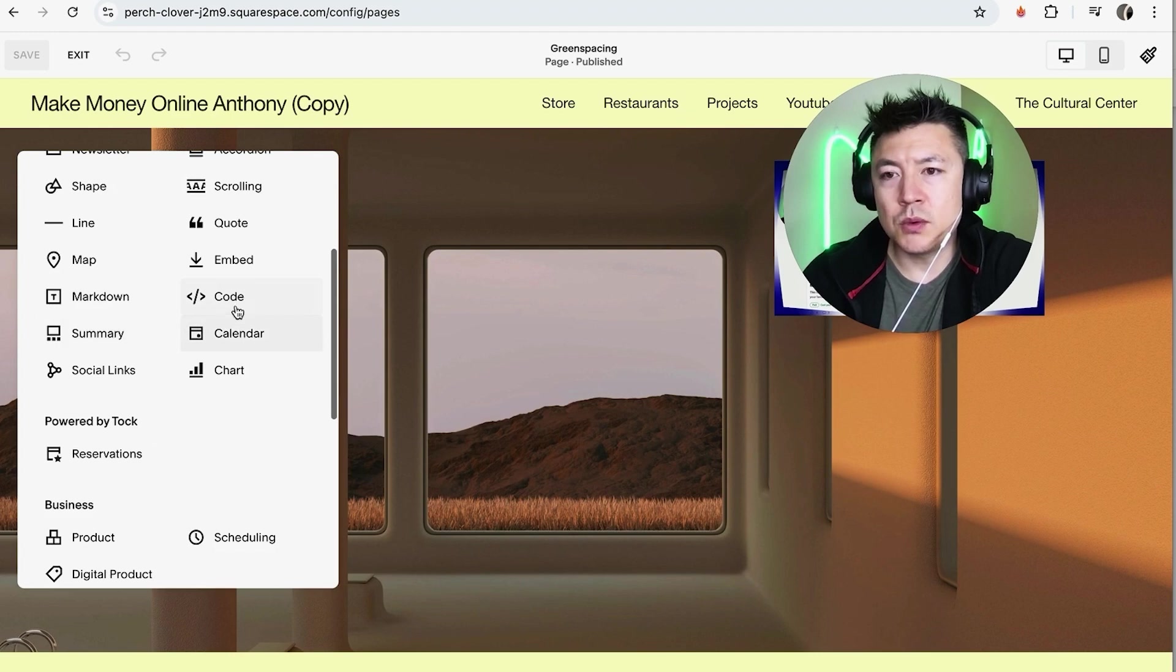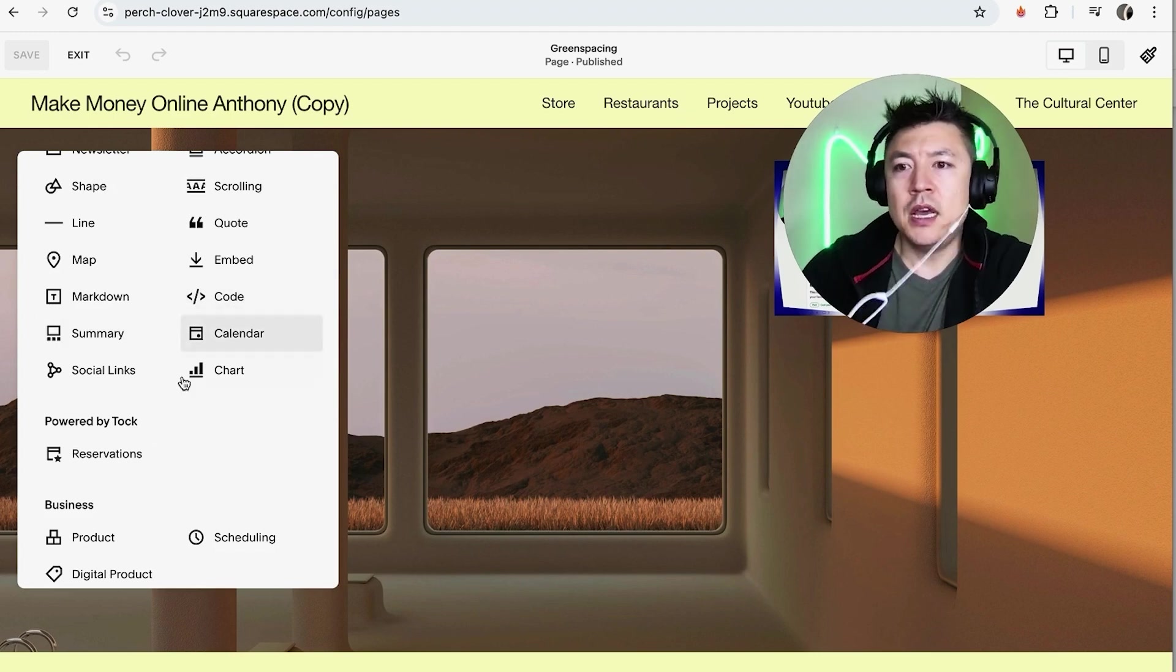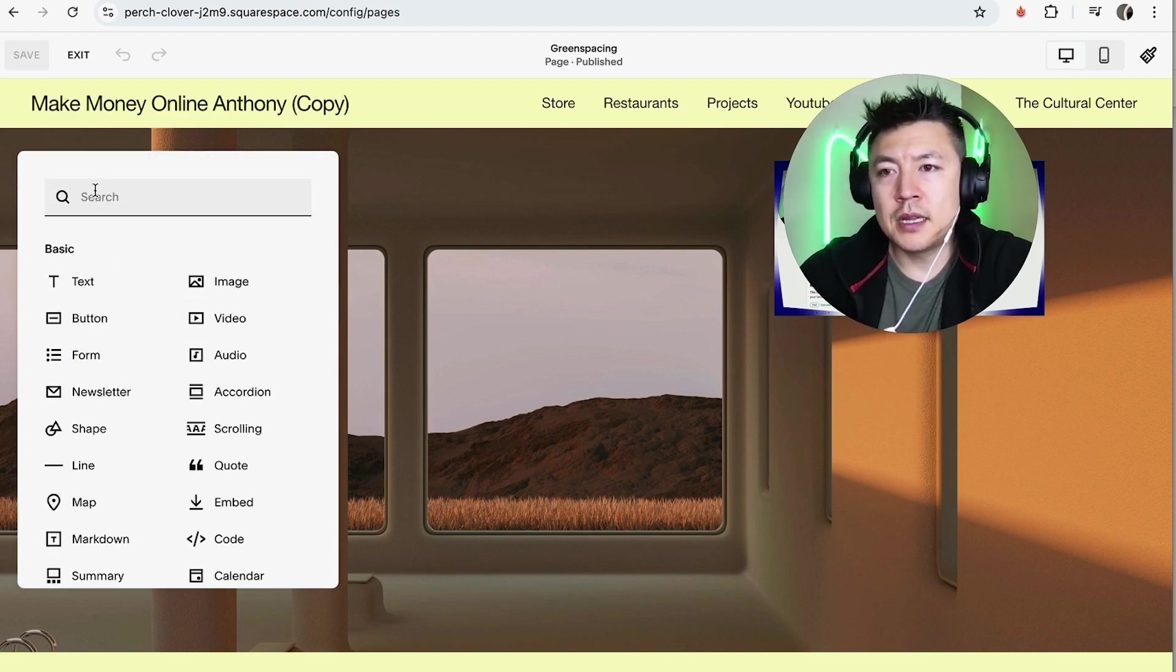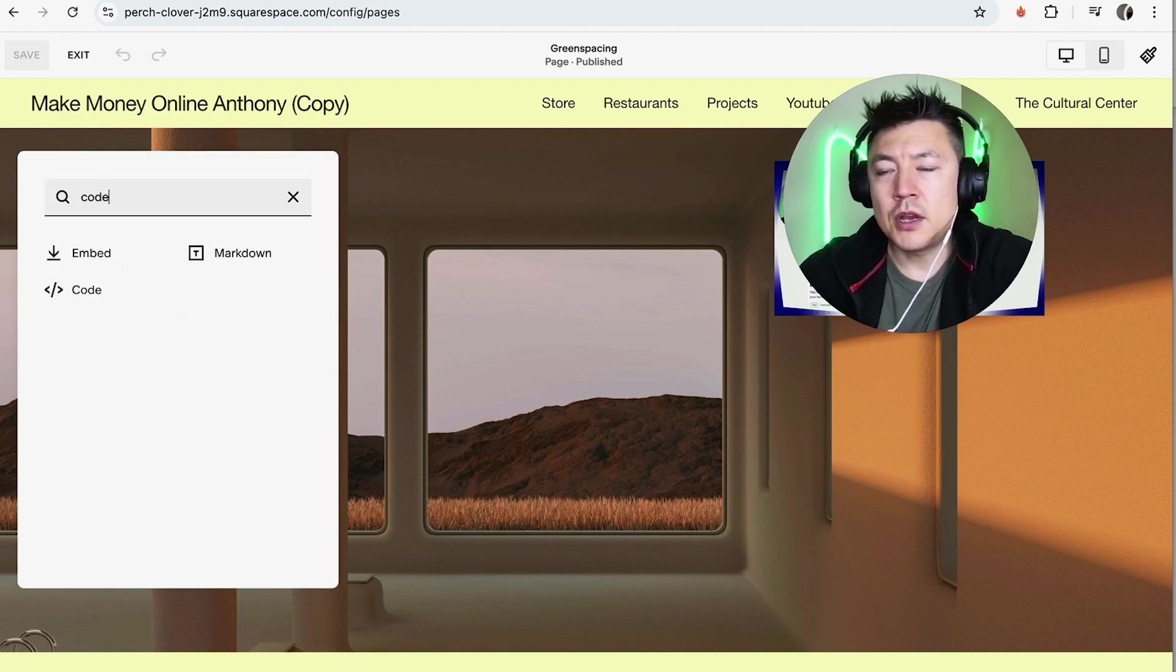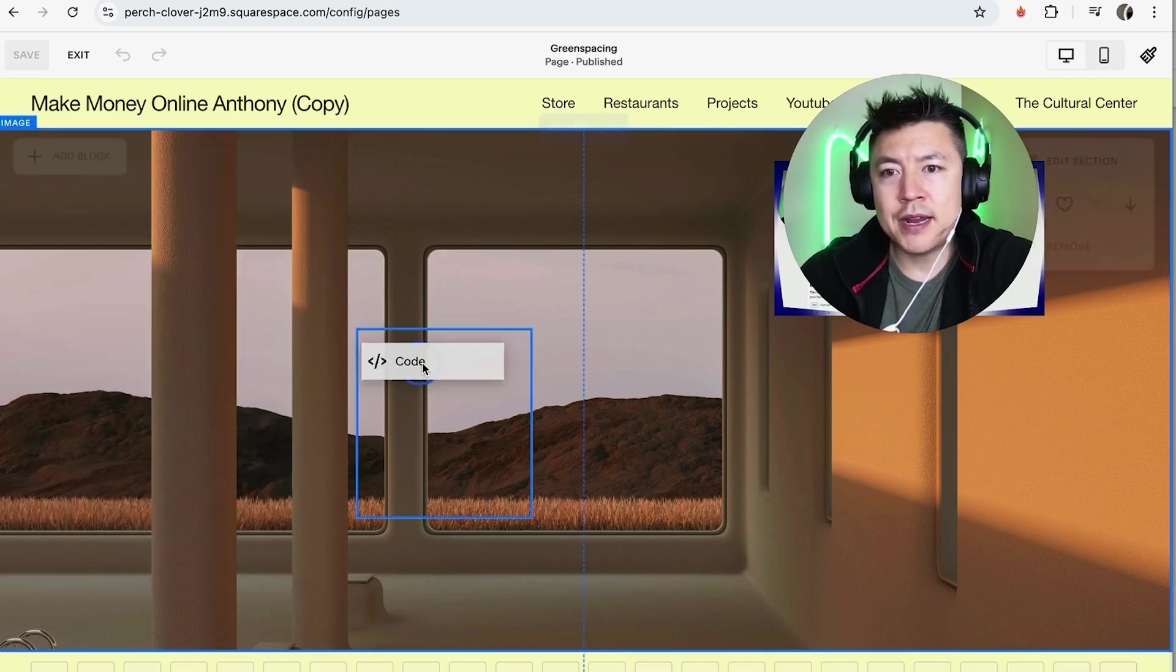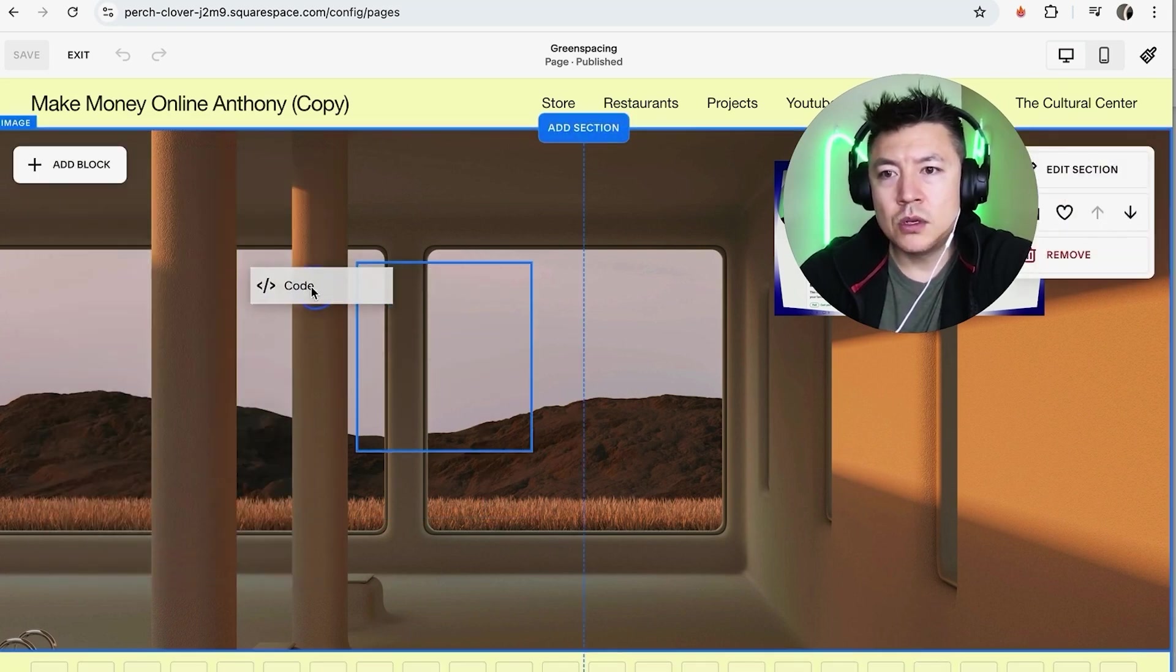But you want to scroll through until you see this one called code. If you're having trouble finding it, don't worry, just click in the search bar and type in code. Okay so you want to grab this one right here and all you're going to do is just grab it and just drag it right in. So we'll put it right here.